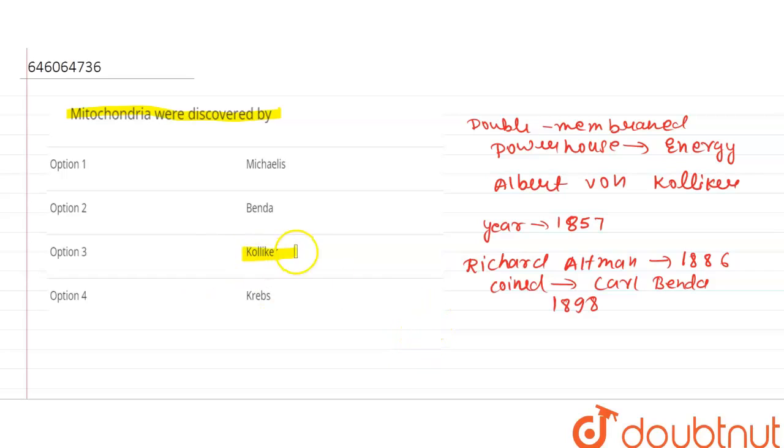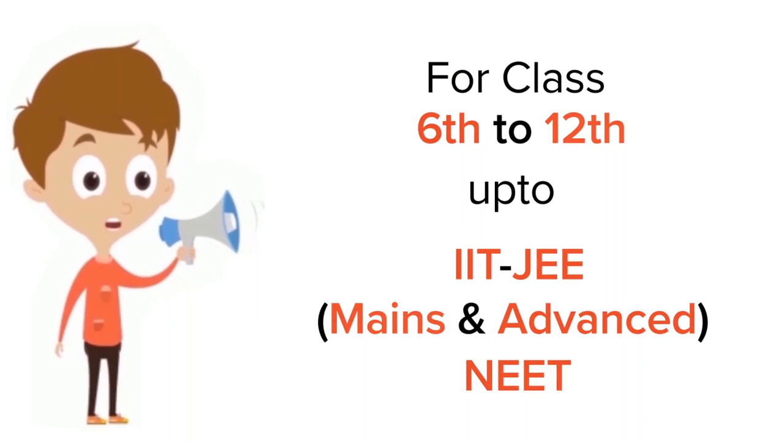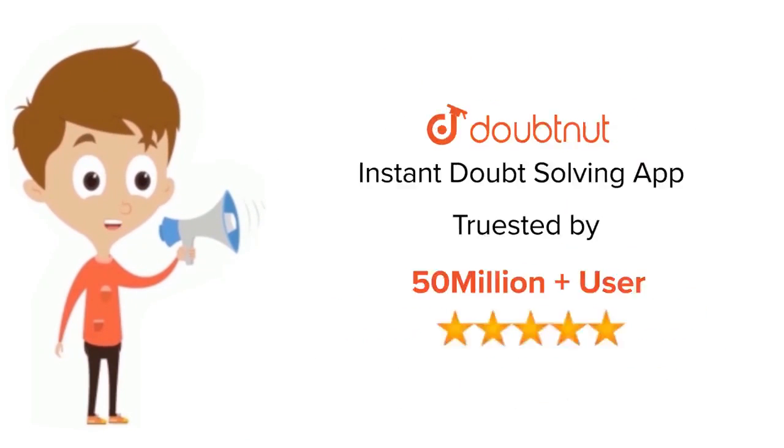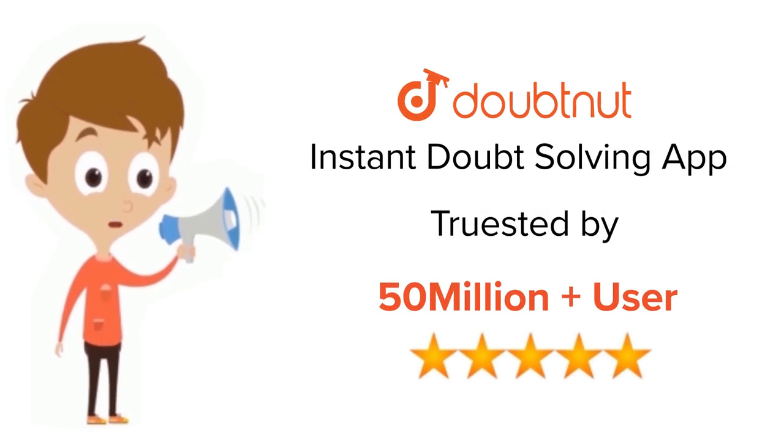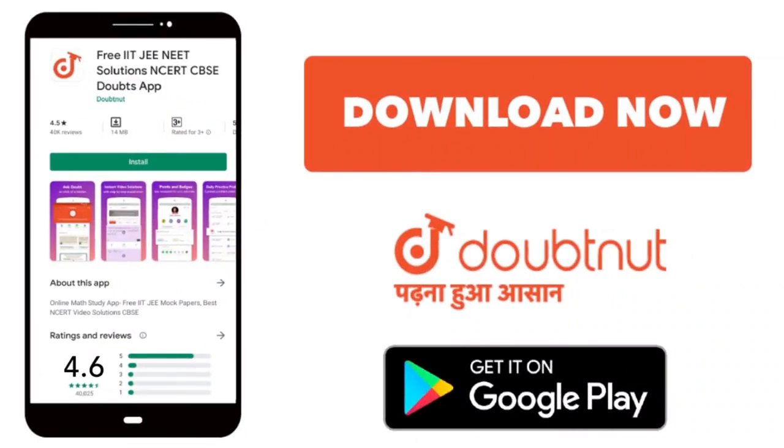So the right answer of this question will be third one. Thank you for class 12th NEET level. Trusted by more than 5 crore students, download Doubtnut today.